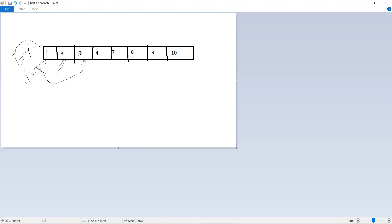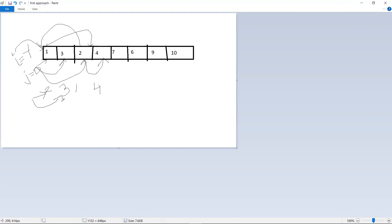When j finds an even number, we first increment i, then swap the elements at i and j. For example: i moves from minus one to zero, j is pointing to the even number two, and we swap — two comes to the front and one goes to where two was. Then j increments to the next element and i is ready for the next even number.